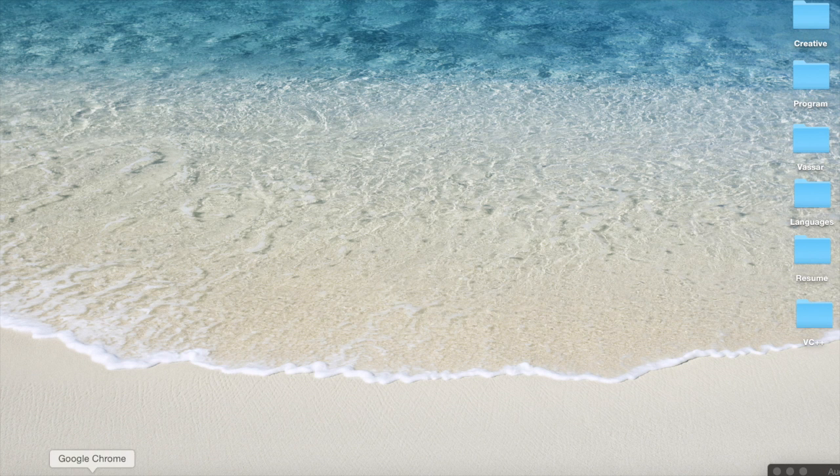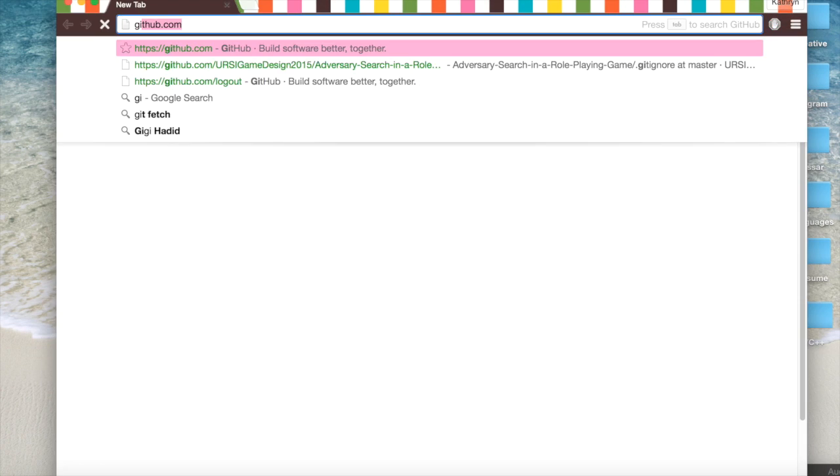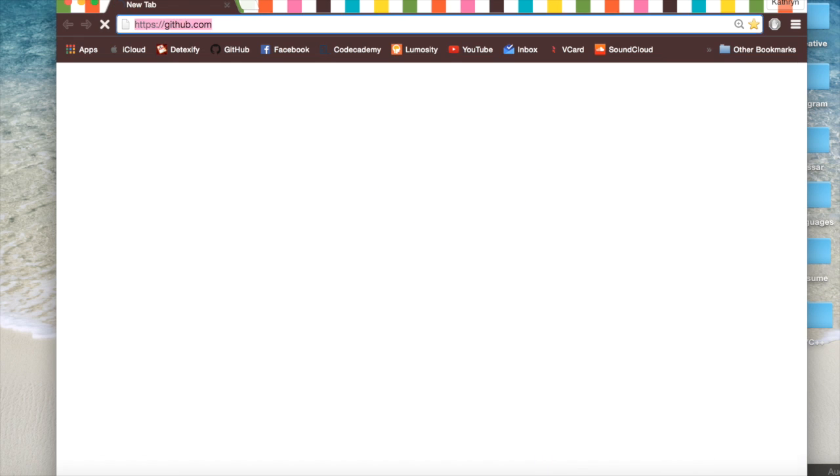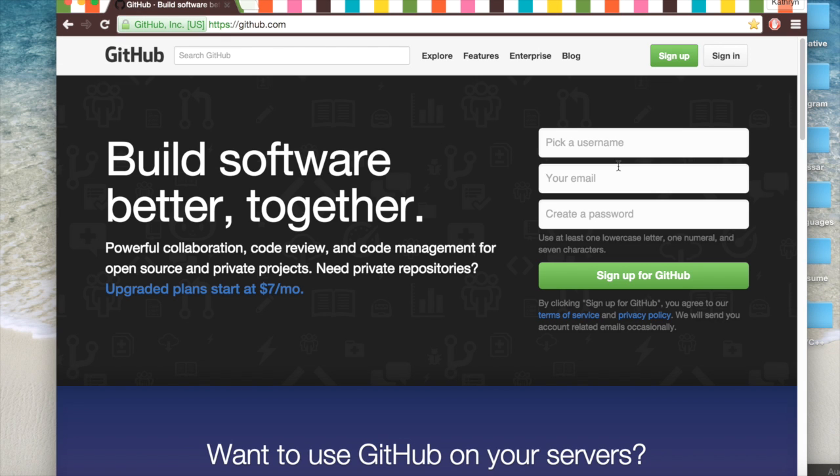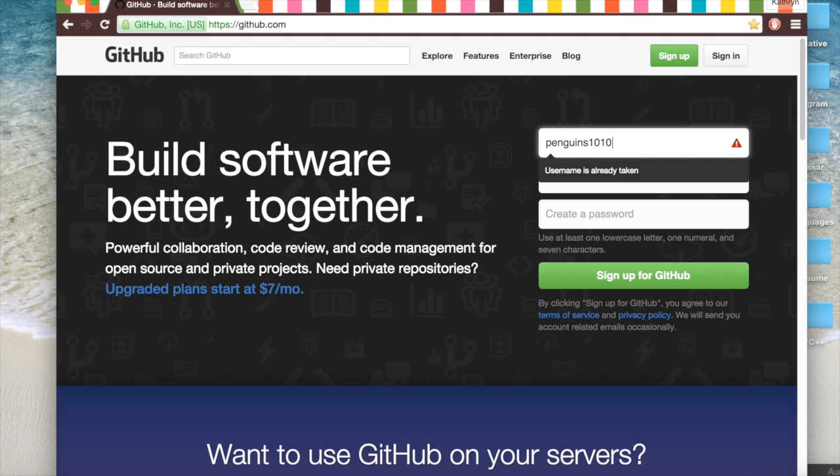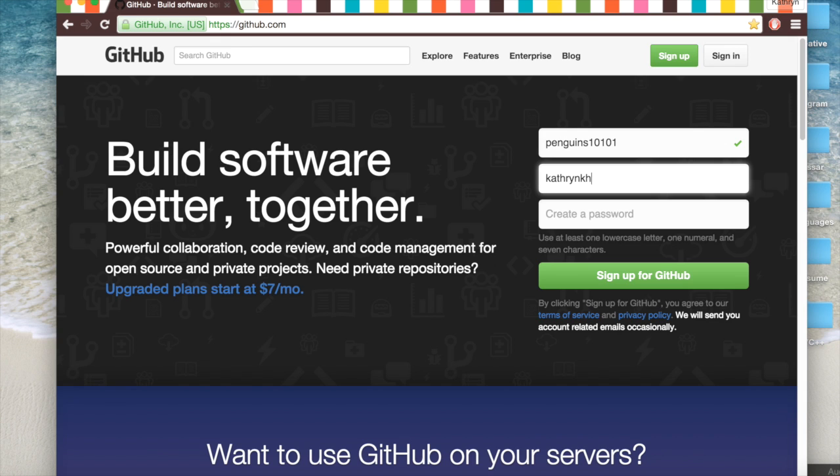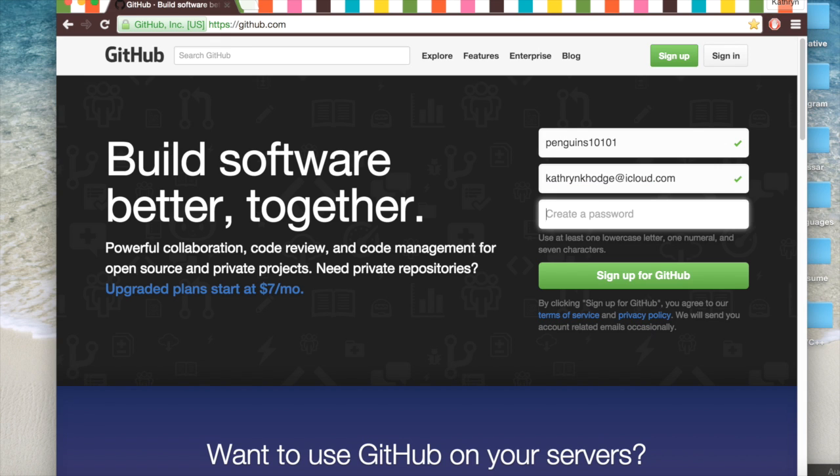The first thing you're going to do is open your browser and go to github.com. Now we pick our username. I love penguins so I'm going to choose penguins10101. And now you input your email and then a password.